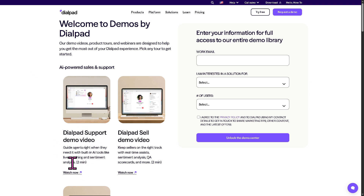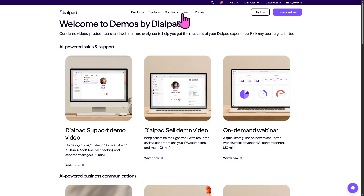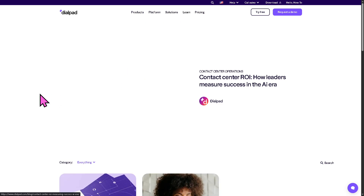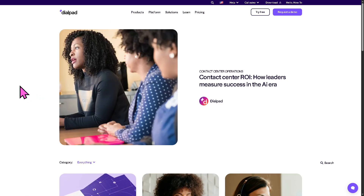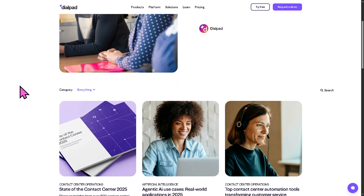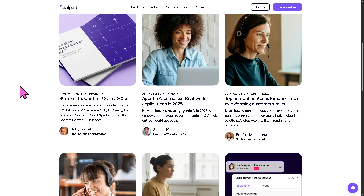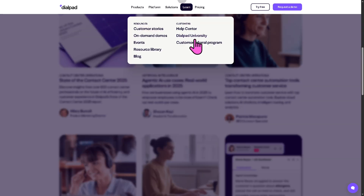You can pick any tool to get started. For example, to watch the Dialpad Support demo video, click 'Watch Now,' but you'll need to provide your work email. There is also the blog, which features updated articles from industry experts and thought leaders — absolutely free.